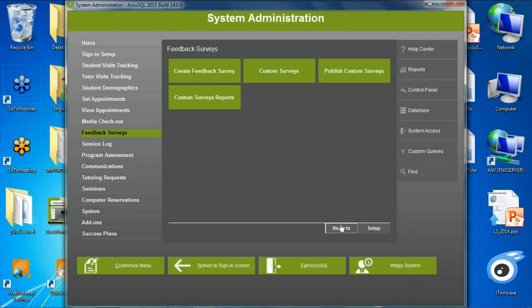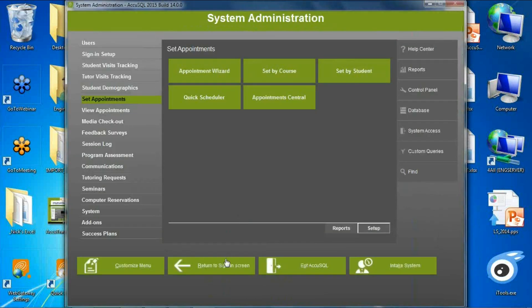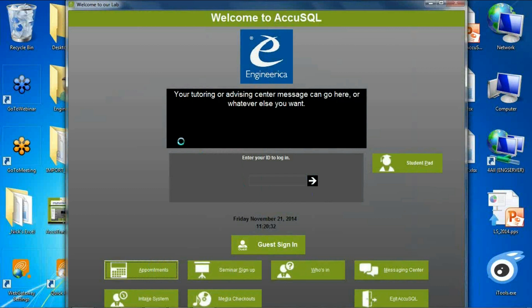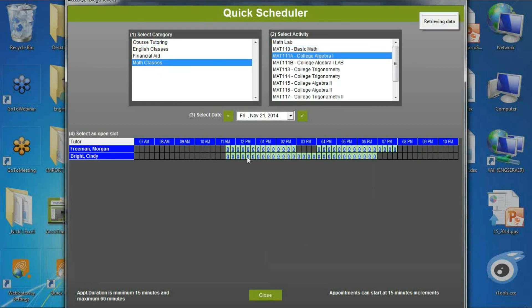We had an issue where a setting — 'bypass activity and tutor selection screen for appointment sign-ins' — meant students didn't pick anything when signing in for an appointment; it used the activity and tutor selected when the appointment was made. But this caused confusion because it would just say 'signed in at' without context. Now, during an appointment sign-in, the student gets a message indicating they're signing in for an appointment. I can be 30 minutes early or late, and can make an appointment right now — for example, math college algebra with Cindy Bright at 11:30.